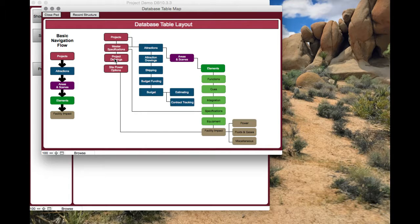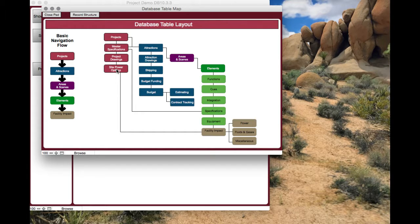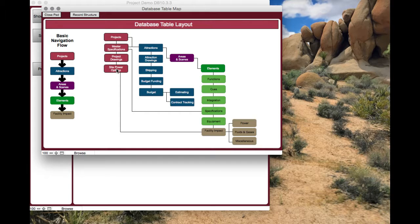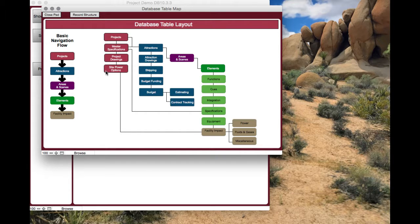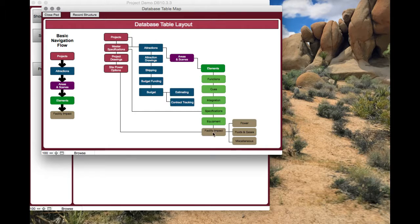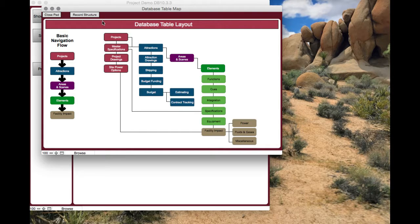Project drawings are your site-wide layout drawings. Site power options: if you're working in China you've got a specific set of power options you can use there. If you're working in the US or Japan or wherever you may be, you set up what your power options are for the site here, and those will then play out when you're filling out your facility impact. It makes it easier to make sure that nobody makes a mistake on what's available.